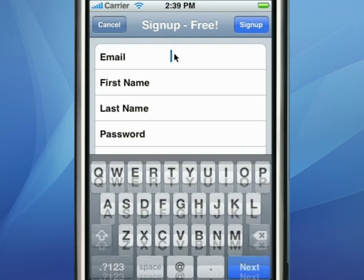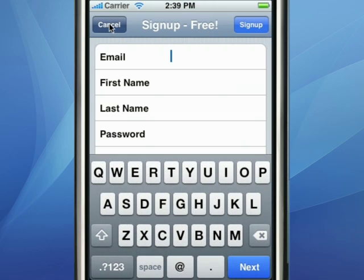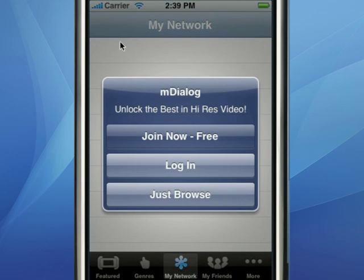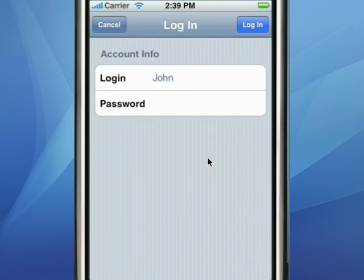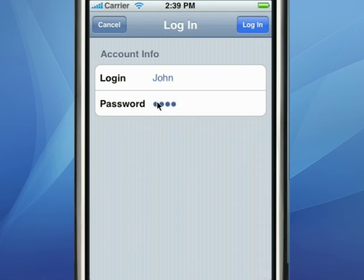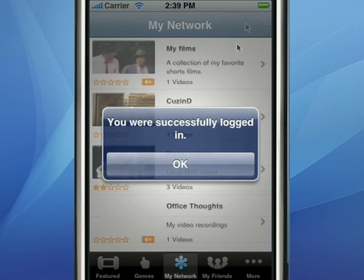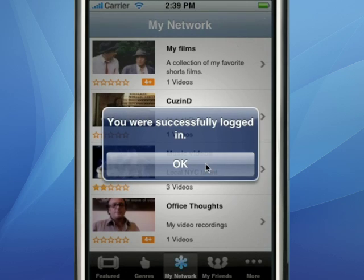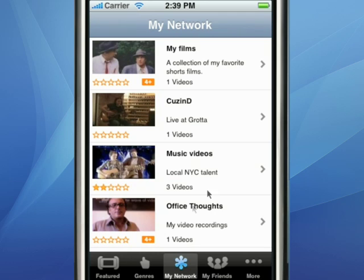As you can see, it's just a few simple steps to create an account, but we're going to log in with an account that we already have set up. Once we're logged in, we can see all of our private channels of content. I can privately share any one of these channels with my friends, and here's what my Friends section looks like.